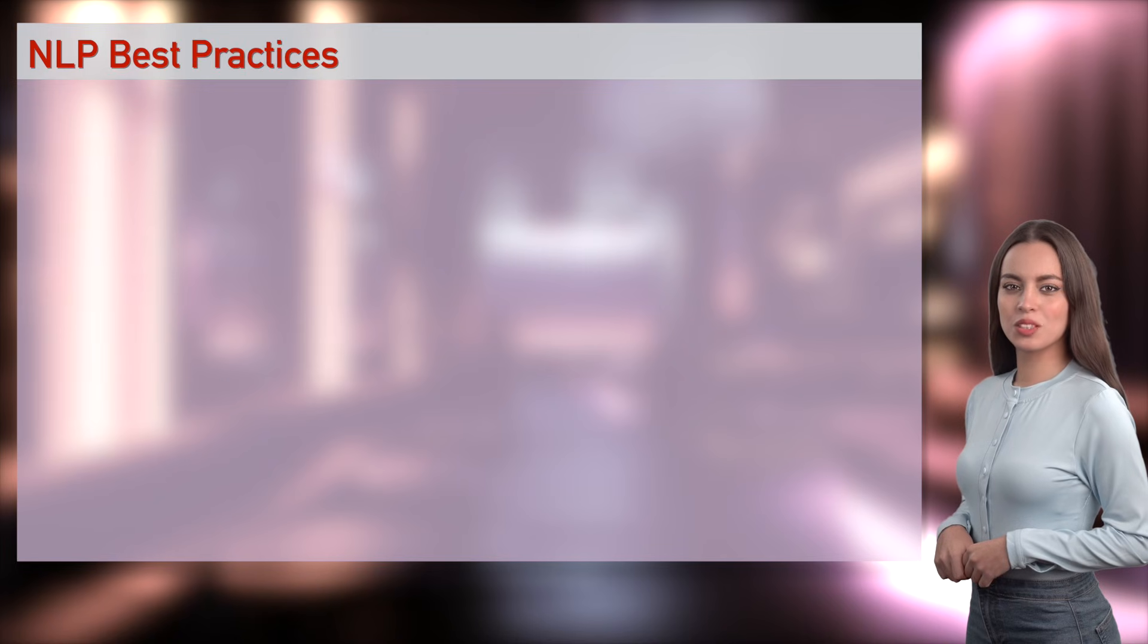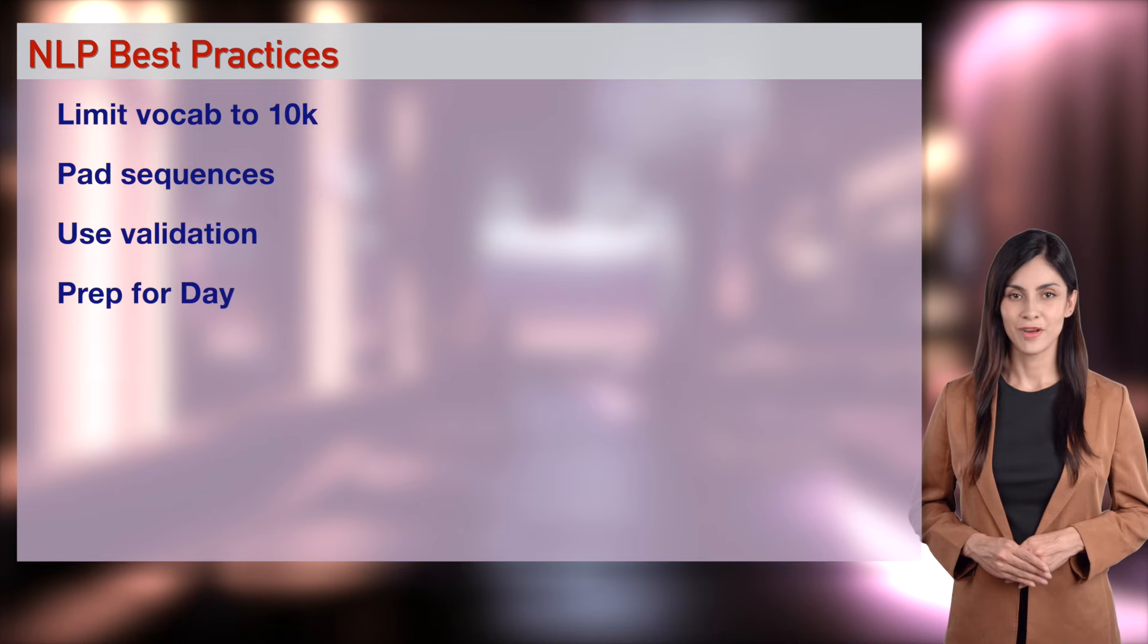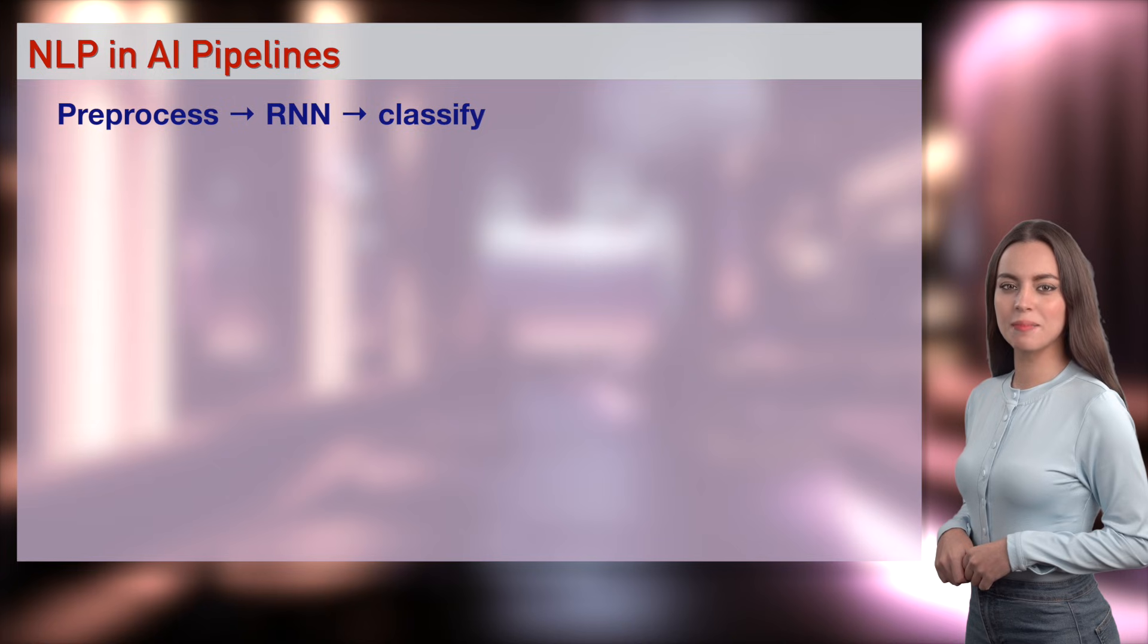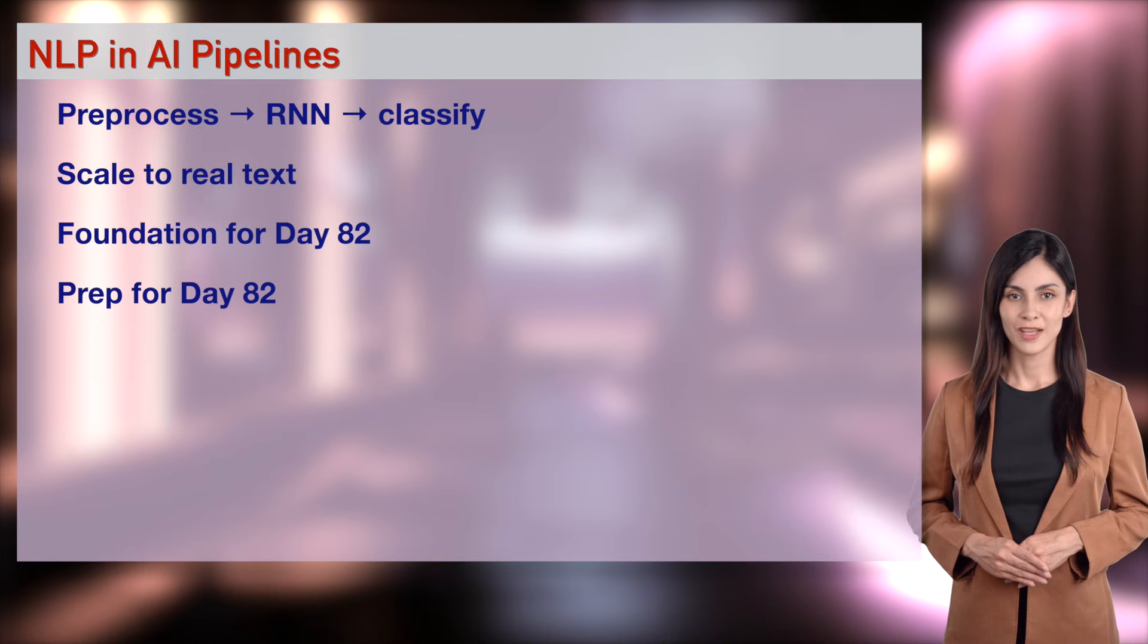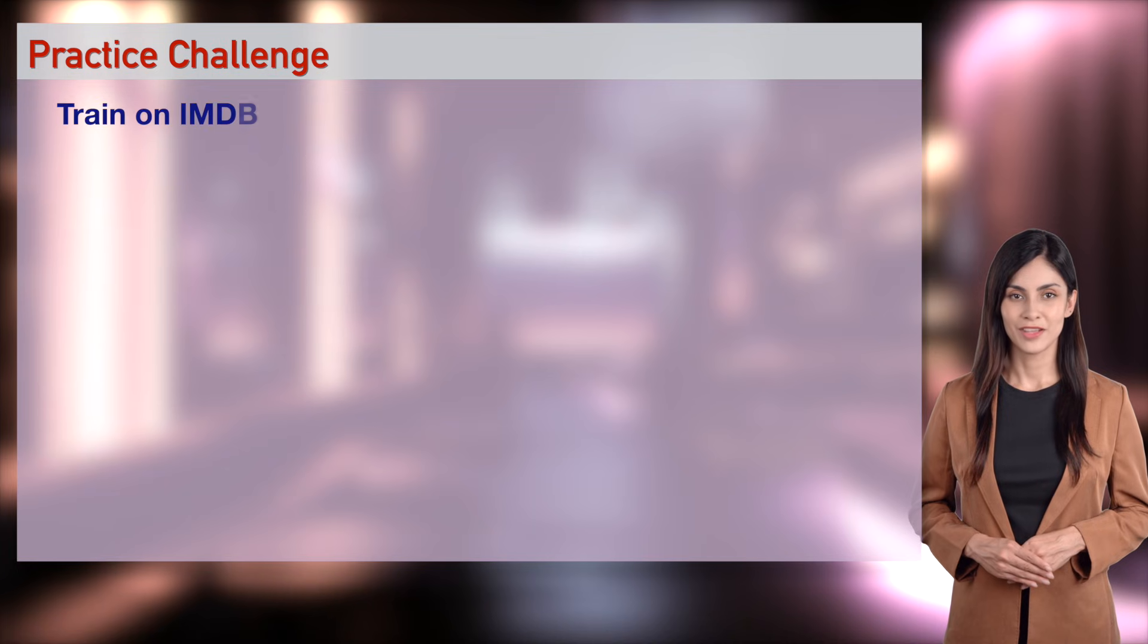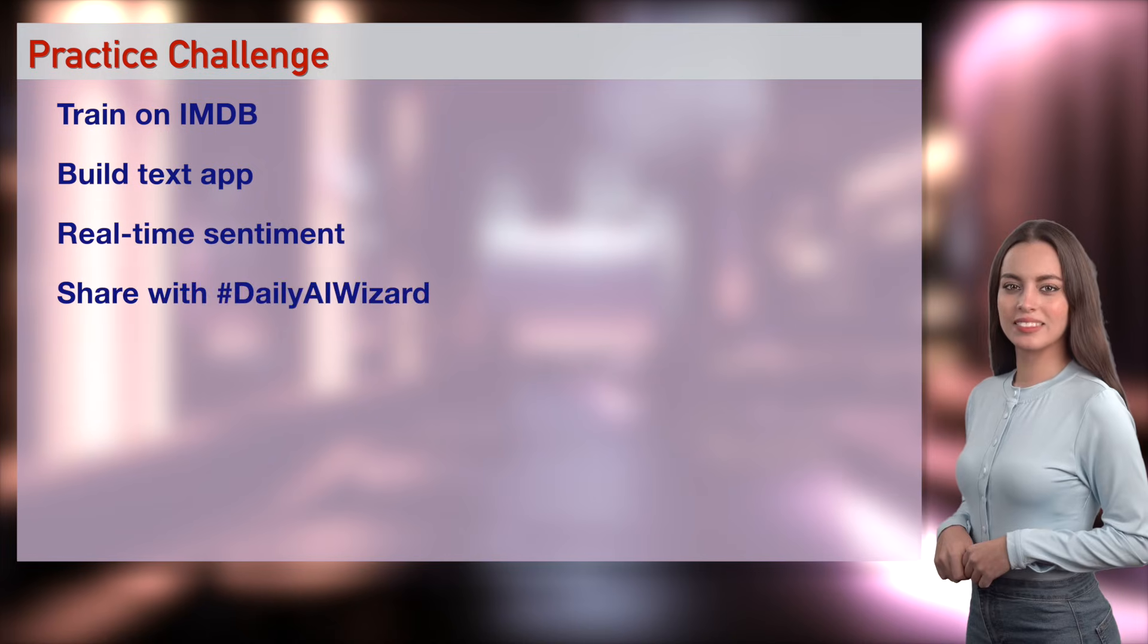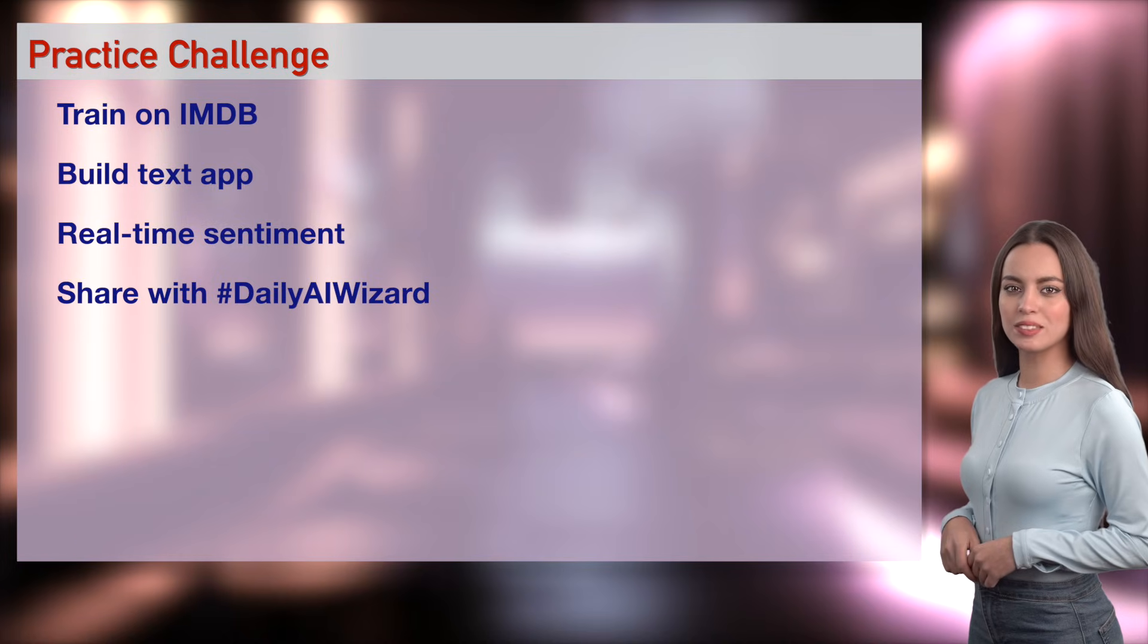Wizards, use padding, limit vocabulary, and monitor validation. NLP needs clean data. Optimized NLP is so sexy. Practice for Day 82's Sentiment Project. NLP fits AI pipelines for text tasks. Your skills are ready for Day 82. NLP is critical in AI. Create AI NLP Sentiment.py to build train RNN on IMDB and build a streamlit app with text input. Share on Instagram. Try embedding, LSTM, and text area. Show us at Daily AI Wizard.